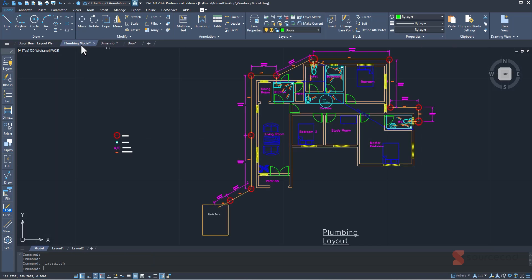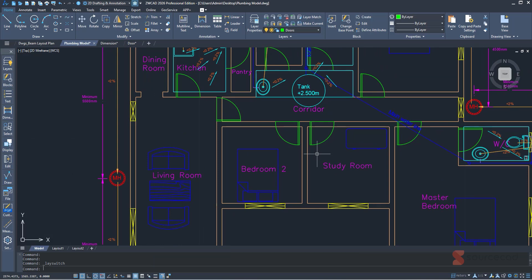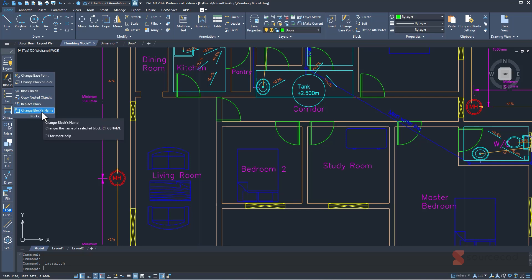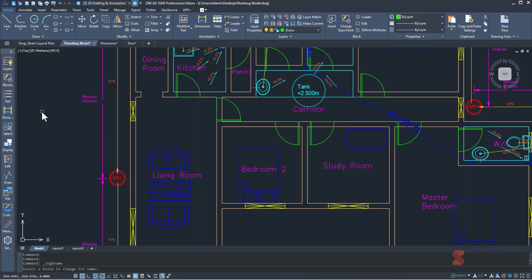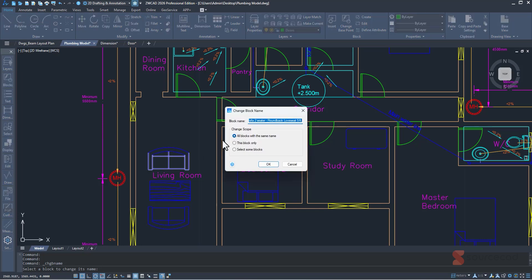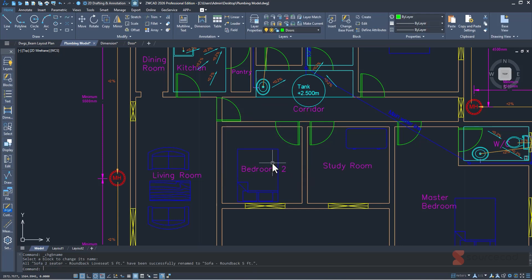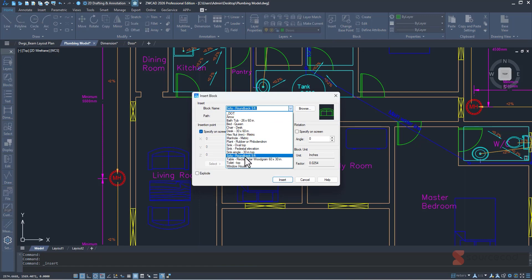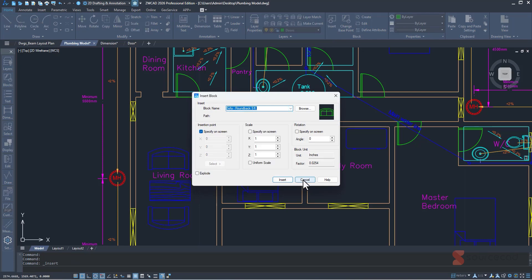Now let's look at the Change Block Name feature in the Toolbox under Blocks. I'll select Change Block Name, then select this sofa. The full name is 'sofa, two seater, round back, love seat, five feet' — quite a long name. I'll rename it to 'sofa round back five feet' and click OK. It not only renamed this instance but all instances of this block. You can verify by going to Insert and checking the new name.